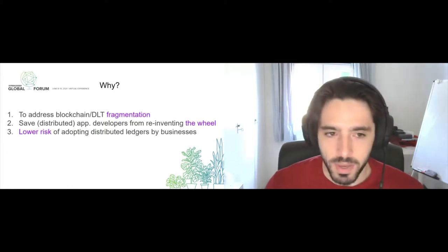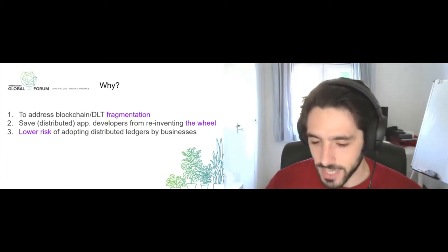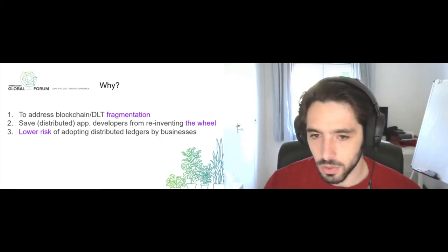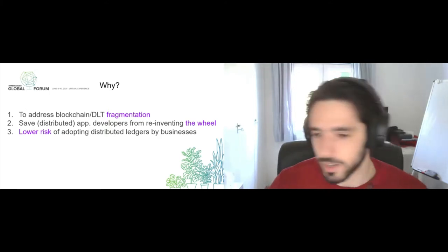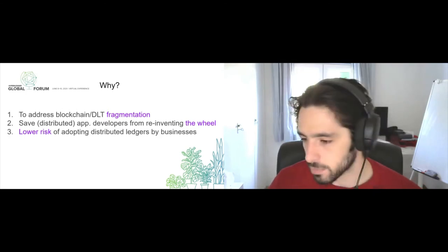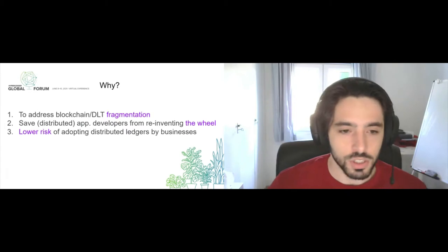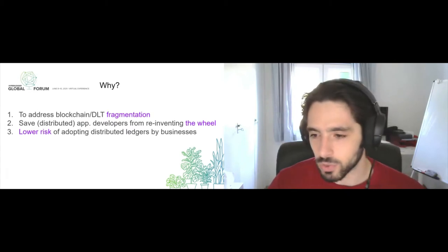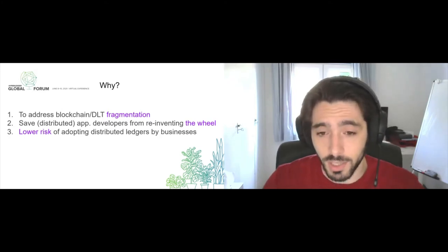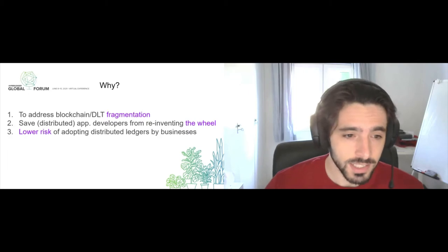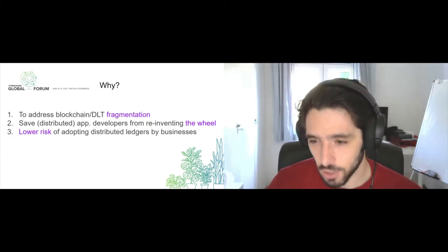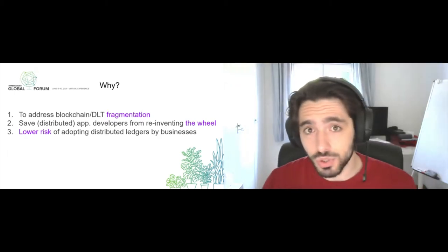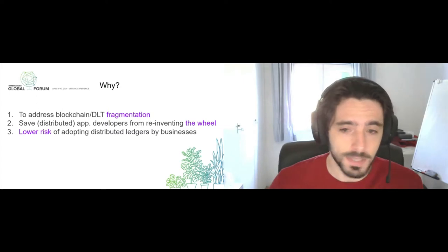There are three main points. The first one being that we want to address blockchain fragmentation. Blockchains were designed with the idea of destroying silos and now we just have tons of different networks that are siloed from each other. Cactus can help those different networks talk to each other. It also saves the application developers from having to reinvent the wheel every time they want to do something new or iterate over what they have. And finally, they heavily lower the risk of adopting specific DLT technologies by businesses.